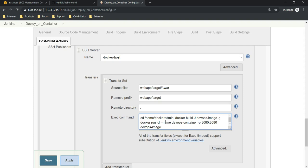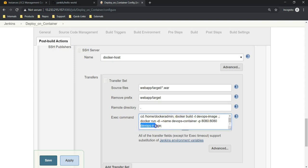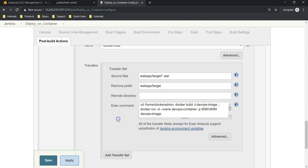Alright, so what we are doing is: once the WAR file is copied onto the target system, it goes inside the home directory and runs 'docker build -t devops-image' to create an image called devops-image, and then also creates a container called devops-container using the image we just created. Now let's save this and execute the job.